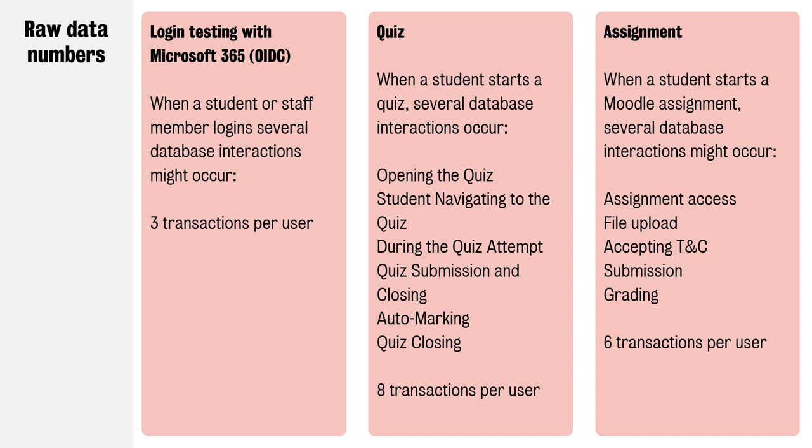The same goes for the assignments. When the assignment is opened, when the file is uploaded, accepting terms and conditions, the grading, and so on and so forth. What we wanted to do was smooth out any bottlenecks in the system so that we have really high availability and a good student experience.